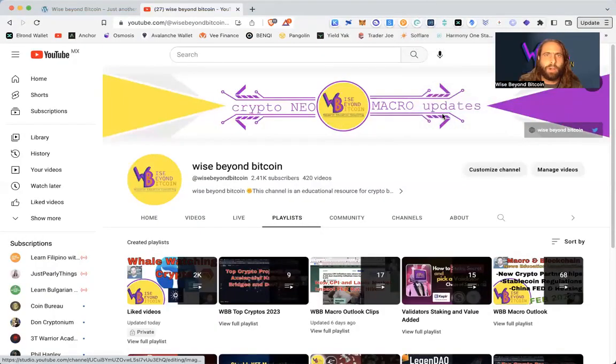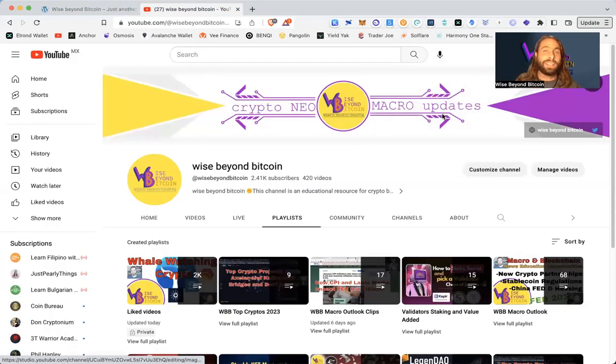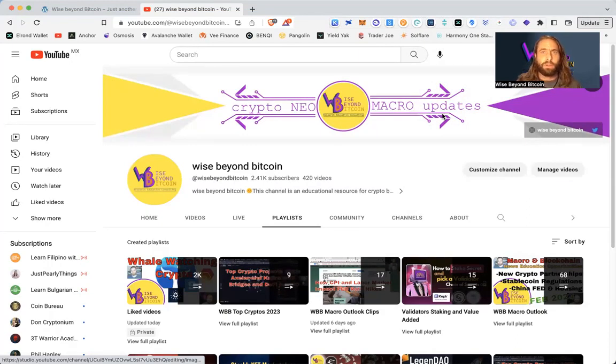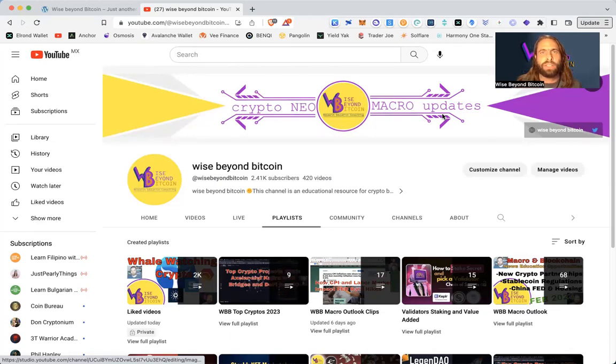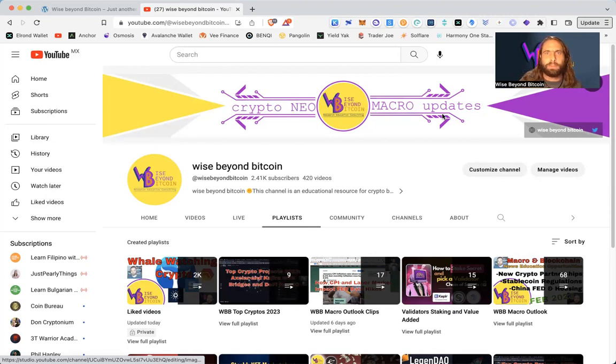Hope you enjoyed that clip. Don't forget, hit the like button, subscription notification bell if you want to get the latest drops. Of course, all of this is educational entertainment information to help you in your journey learning more about blockchain and how to participate. None of this is financial advice, investment advice.